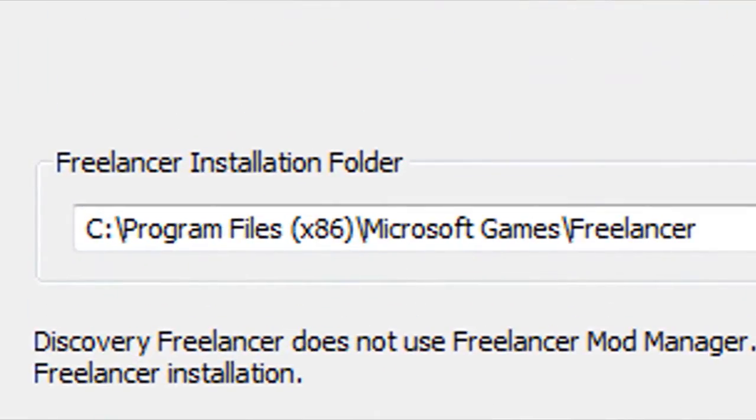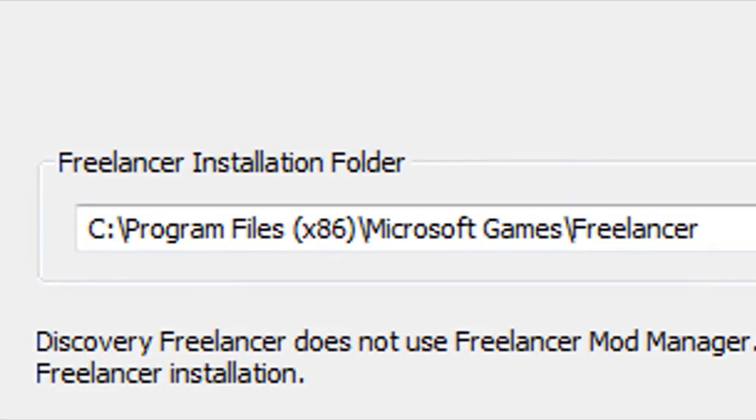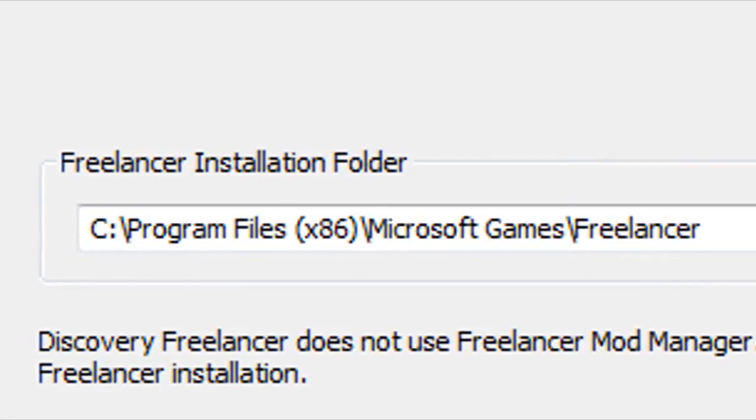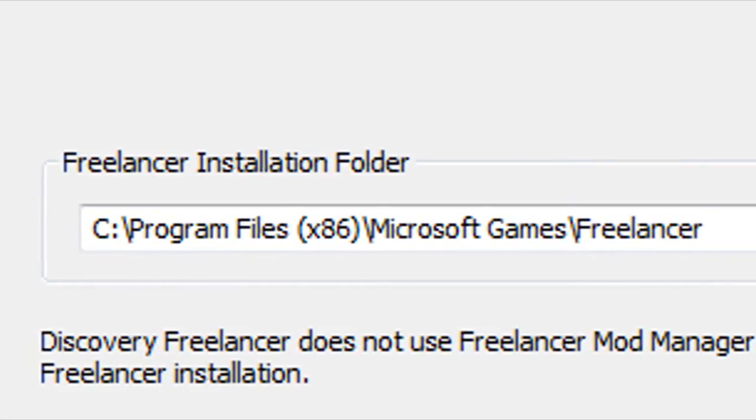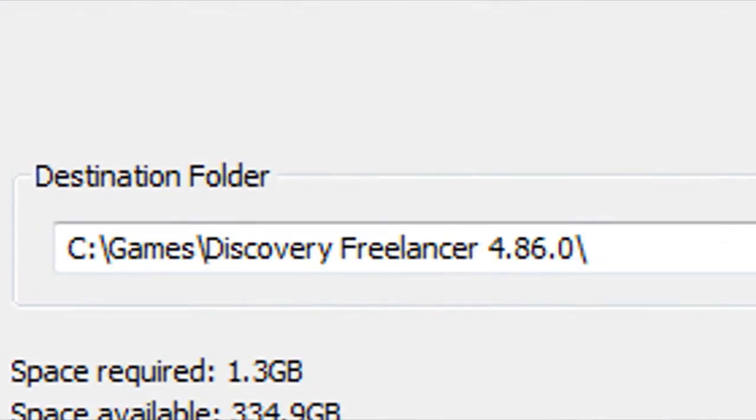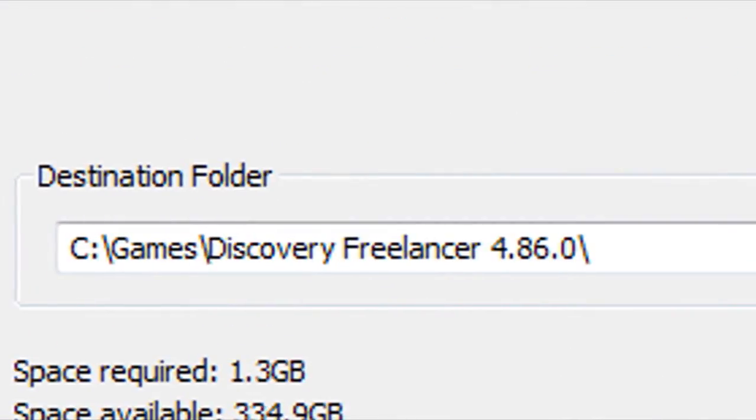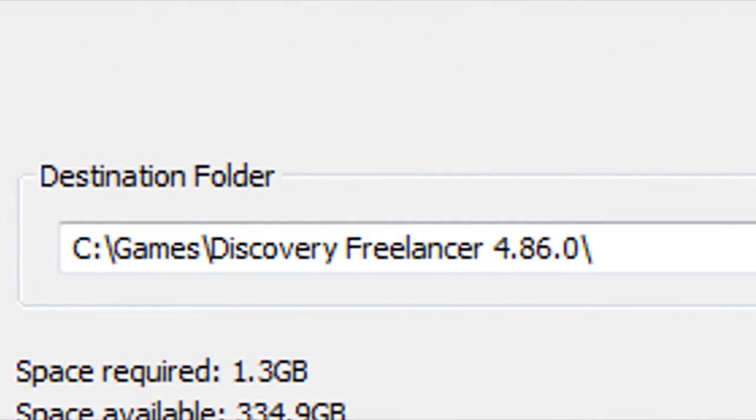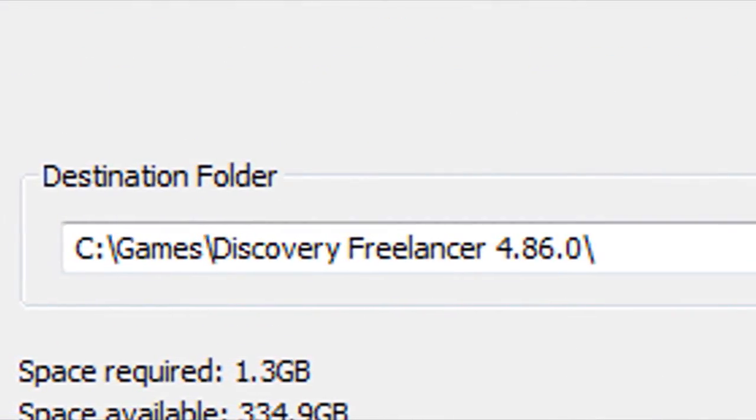Here in the first part of the installer, all you need to do is specify the location of your freshly installed Freelancer folder. And after you do that, you just need to pick the installation path for the mod itself.